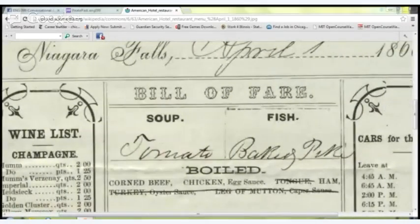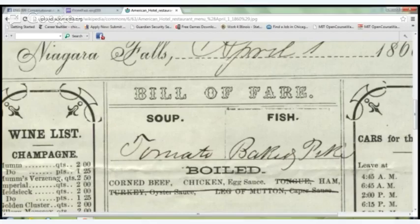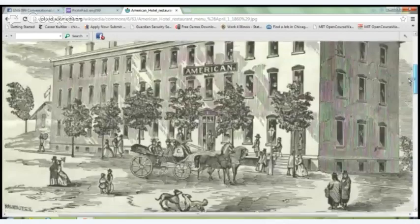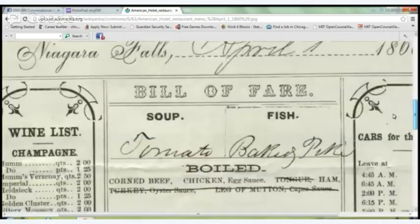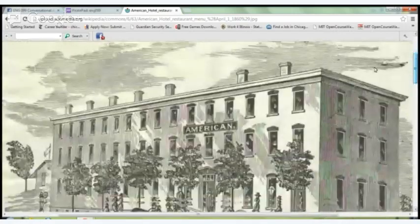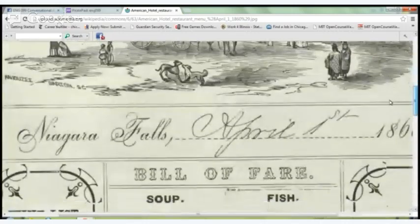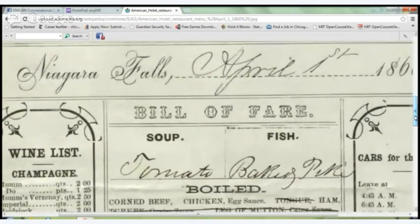This is ENG 099 Conversational American English, and we are looking at a restaurant menu. When you arrive at a restaurant — this is an American hotel restaurant from 1860 — the ideas are still appropriate today if you go to a nice restaurant. This menu is from April 1st, 1860, Niagara Falls — that's the name of where this hotel restaurant was located. They have a bill of fare, which is their food menu.